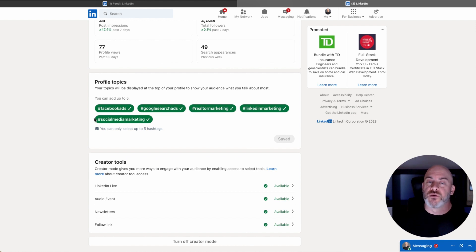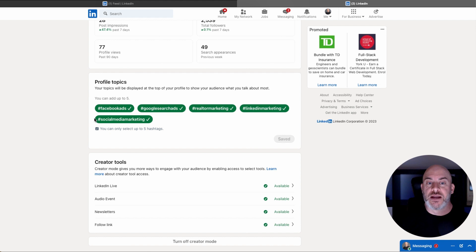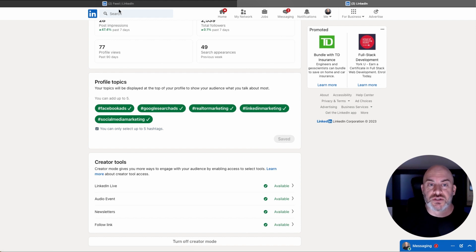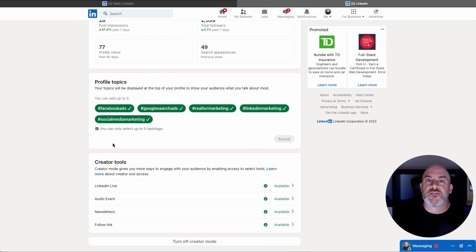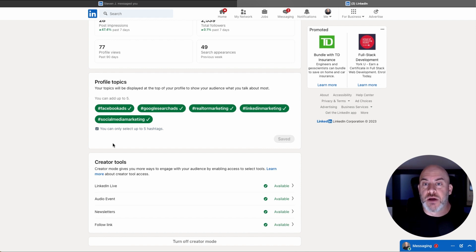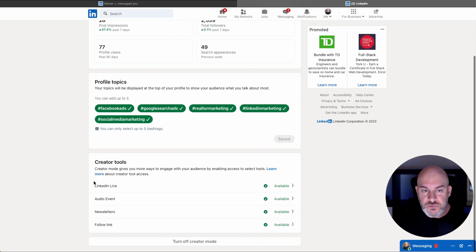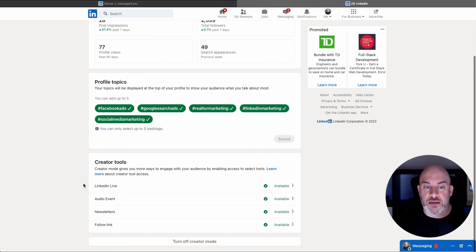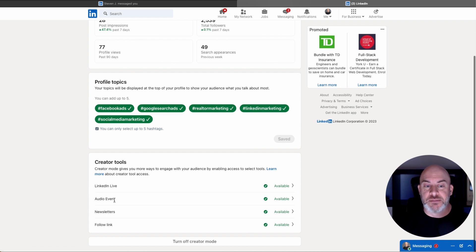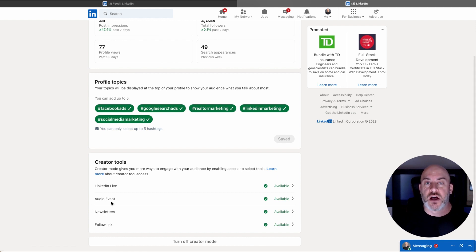This is a way for people to find you on the platform. If they find you by similar interests, by using the search tool, that kind of thing. So this allows you to be found a little bit better by broad searches within the platform. The other things that you get with Creator Mode is you get LinkedIn Live is unlocked. You have the ability to add audio events.